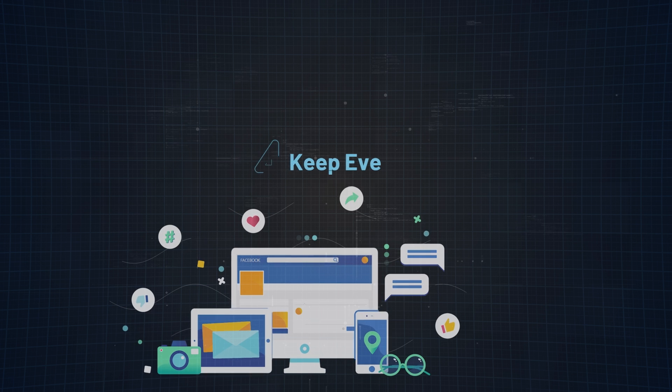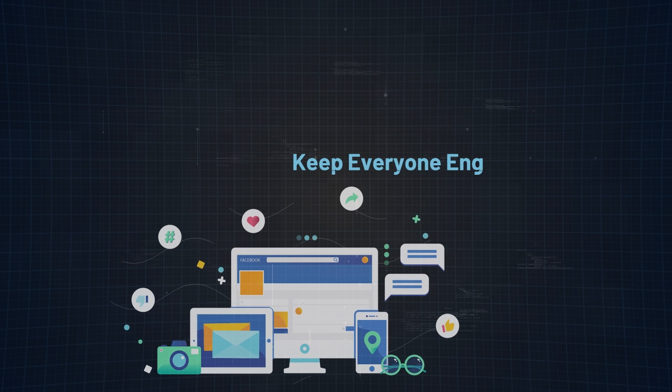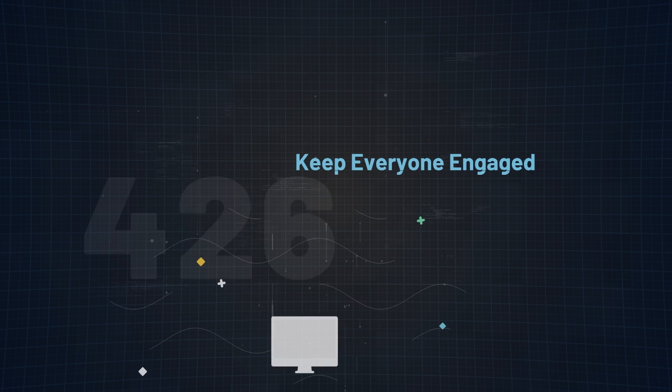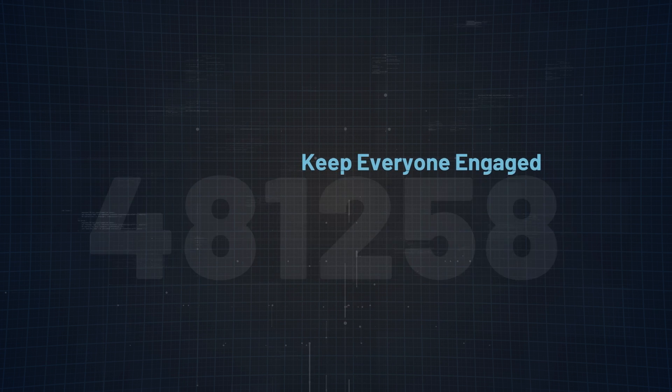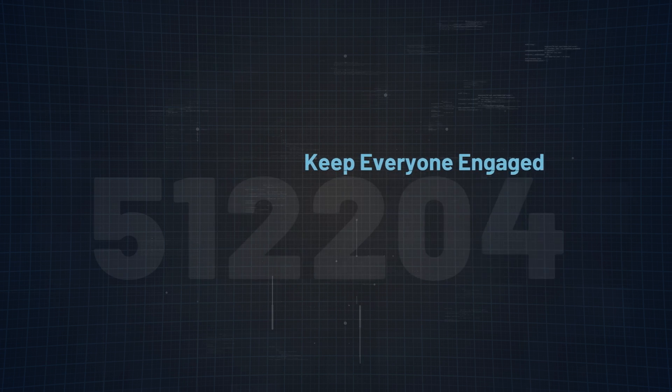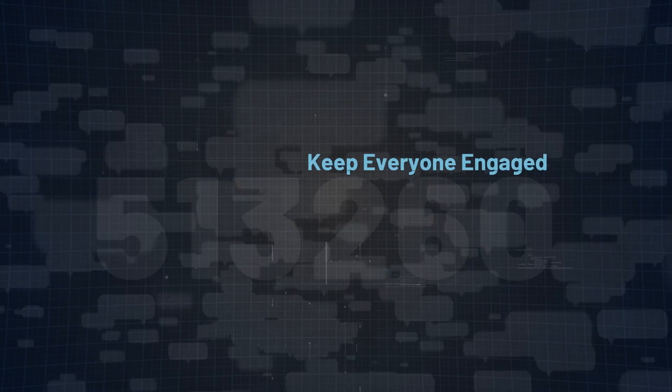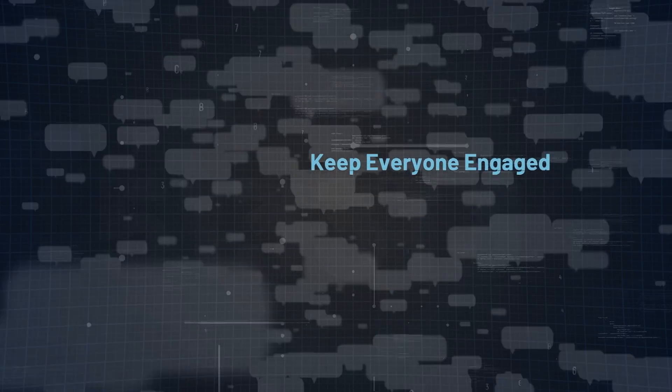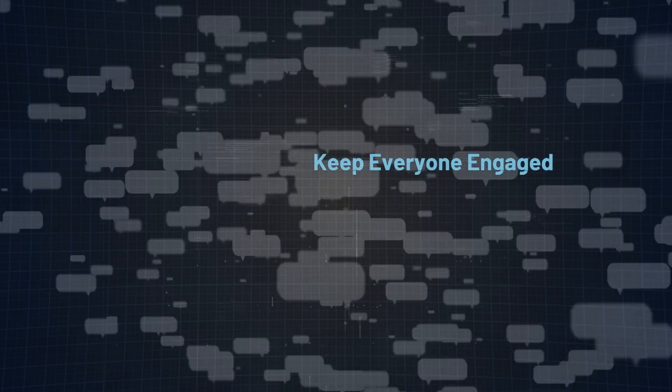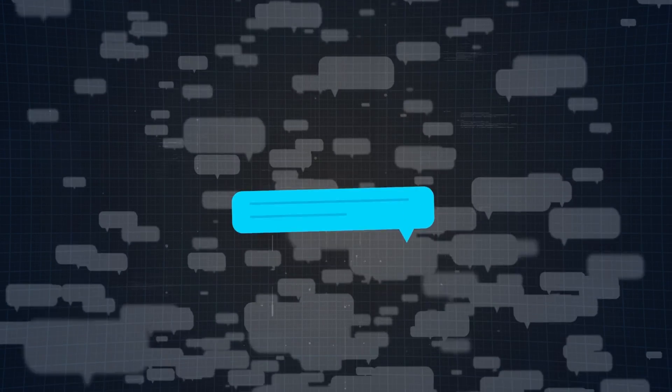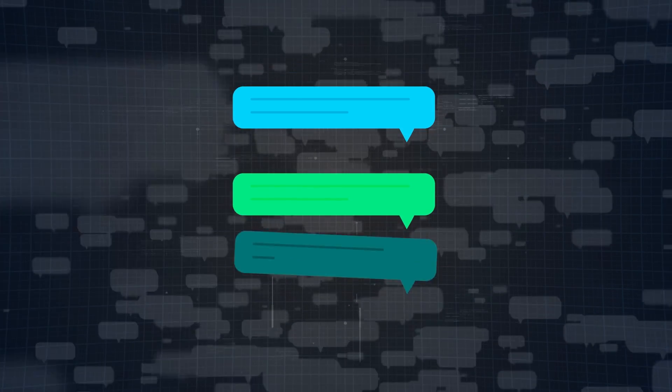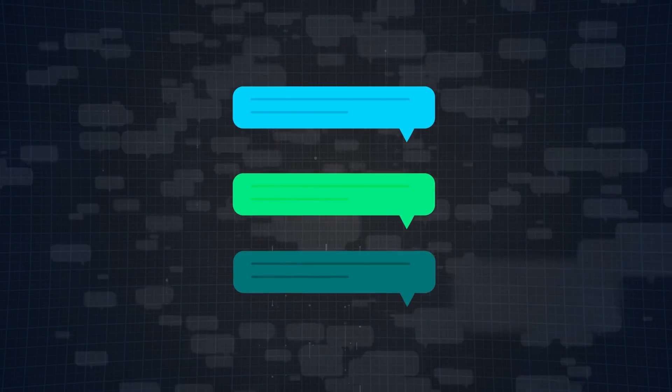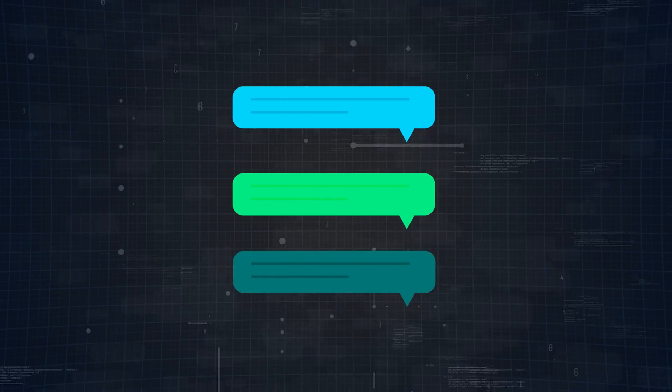Reason number 4, to keep everyone engaged. Our community is always buzzing with over 500,000 members sending thousands of messages every month. There's always a conversation to join or a question to answer. This constant activity keeps learning lively and everyone motivated.